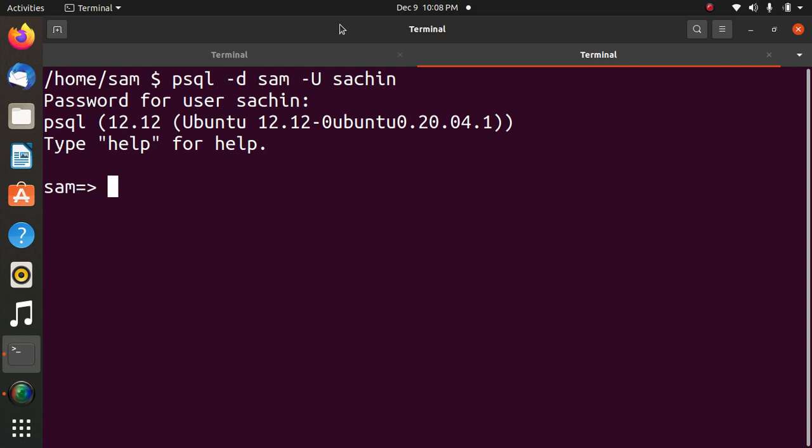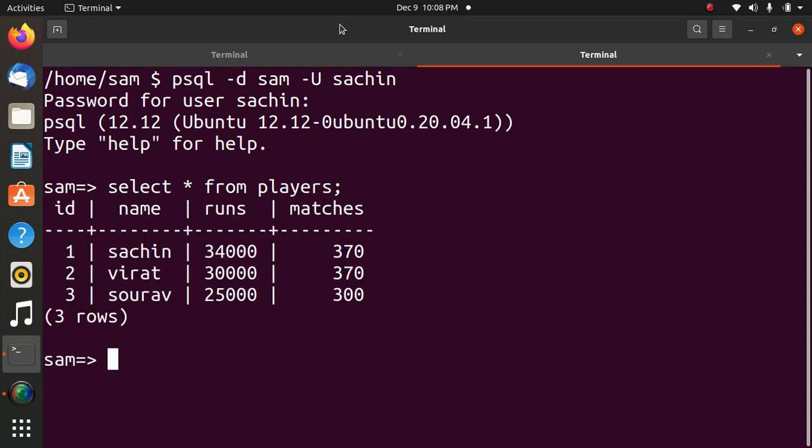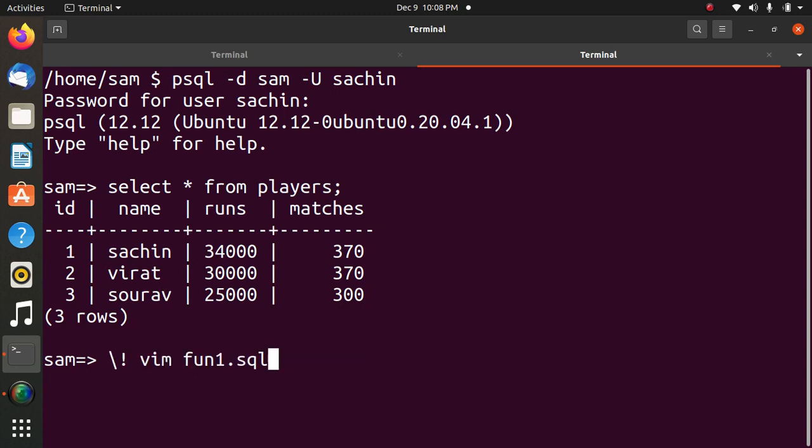First of all, we will see the table on which we have to execute the function. Select star from players. Here, player contains three records. Now we will see the function.